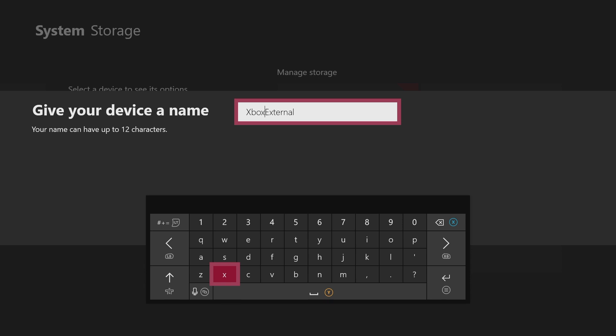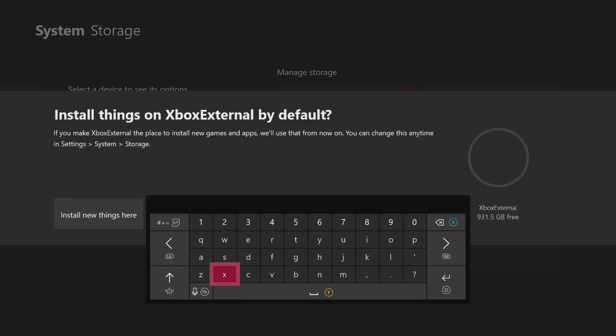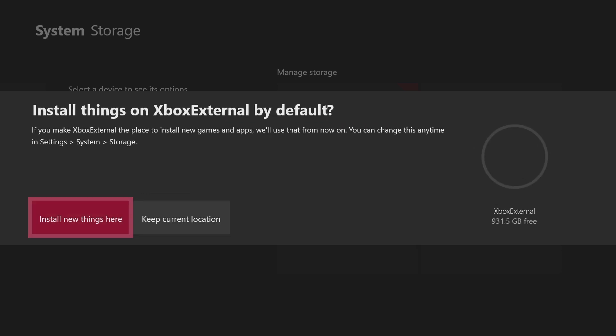I'll just call it Xbox External. Okay, so this is to either install new games or apps that you get from this point on if you want it to default to the hard drive or to the internal Xbox storage.